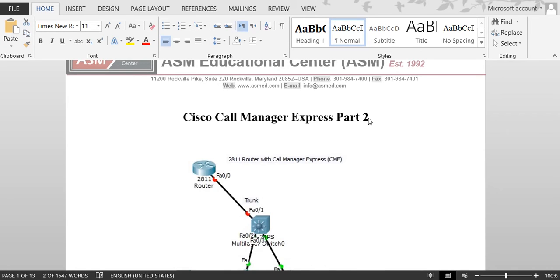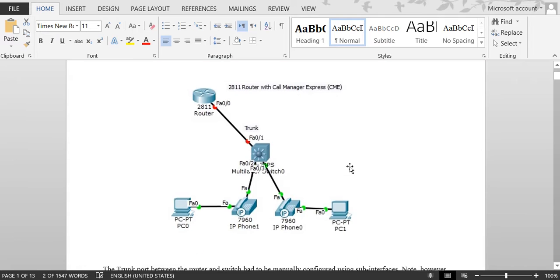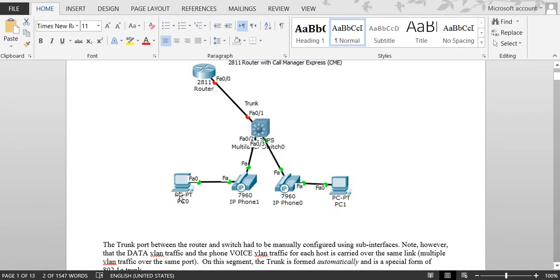Hi, my name is Hamid. I'm a certified Cisco instructor at ASM Educational Center. Our website is www.asmed.com and our phone number is 301-984-7400. Today I'm going to continue with Call Manager Express, Part 2. I've done Part 1 and now I'm going to Part 2. First I'll review what we did in Part 1.